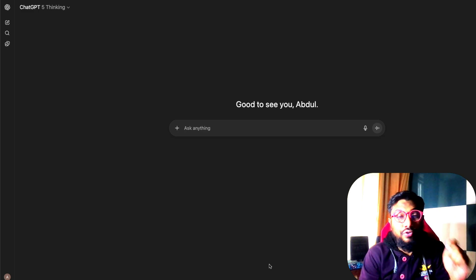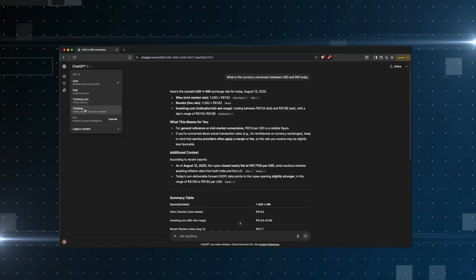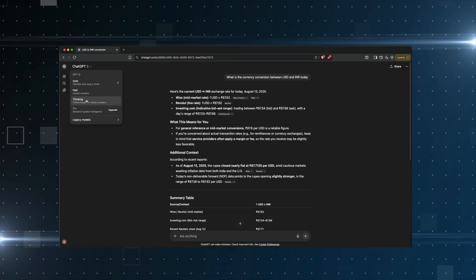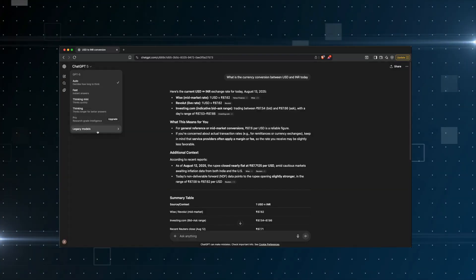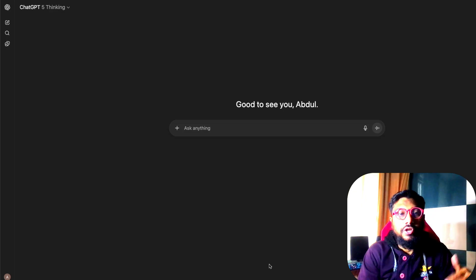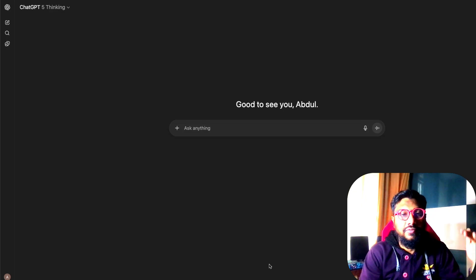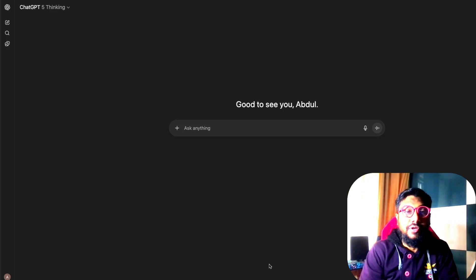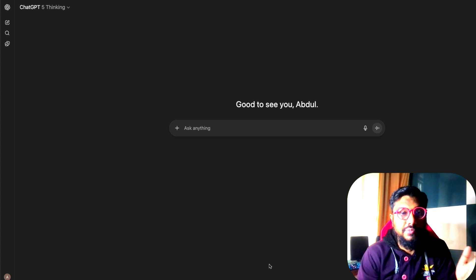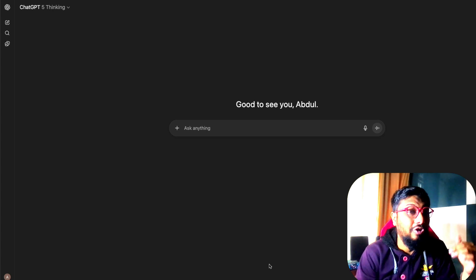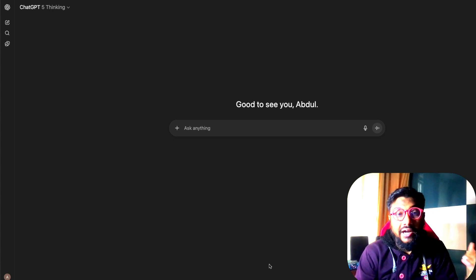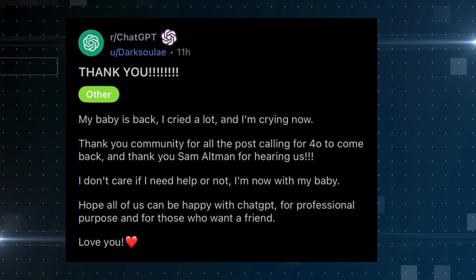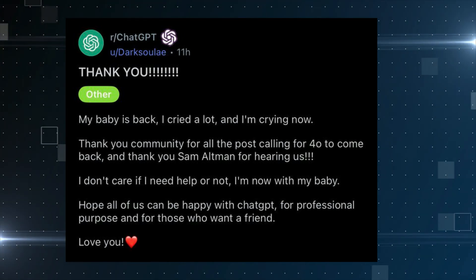A very quick video to show you how you can get back your old models on OpenAI's ChatGPT. This works primarily for paid users, but you can try it as a free user as well. People have been going bonkers because OpenAI suddenly deprecated a lot of models, and especially on Reddit people are just venting out that GPT-4.0 was the model they were always chatting with.